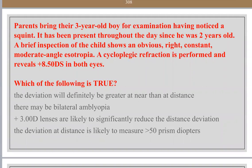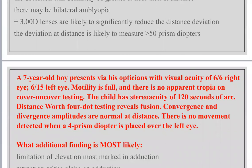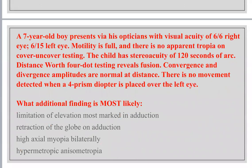The deviation will not definitely be greater at near than at distance without knowing the AC/A ratio. Plus three diopters will not significantly reduce the deviation — the patient requires the full cycloplegic refraction. The deviation at distance is unlikely to measure about 50 prism diopters — that is typical of infantile esotropia, not accommodative, which is a moderate angle.